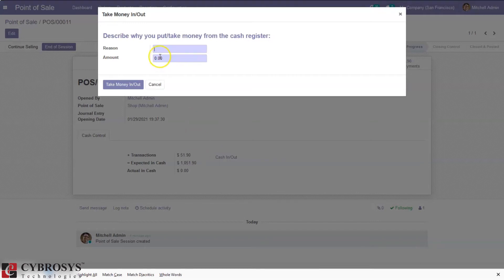If you want to put money in, you can specify the reason and add a positive amount. If you want to take money out, you have to set the amount as negative. For example, I'm taking an amount for lunch — negative 100 — and then just click on 'Put Money In or Out'.